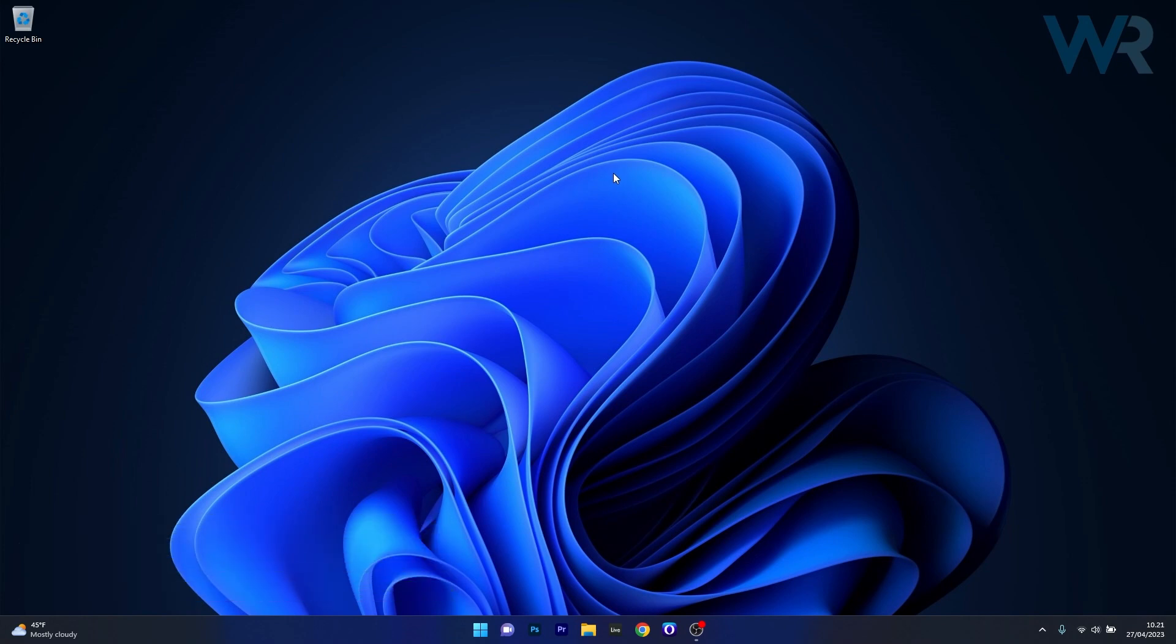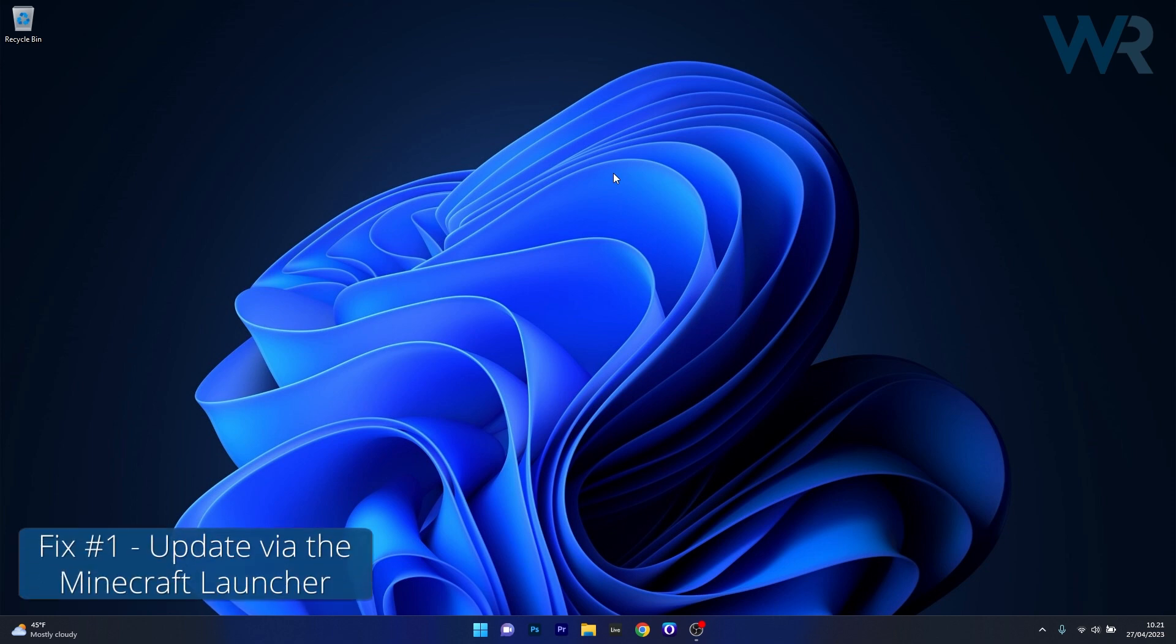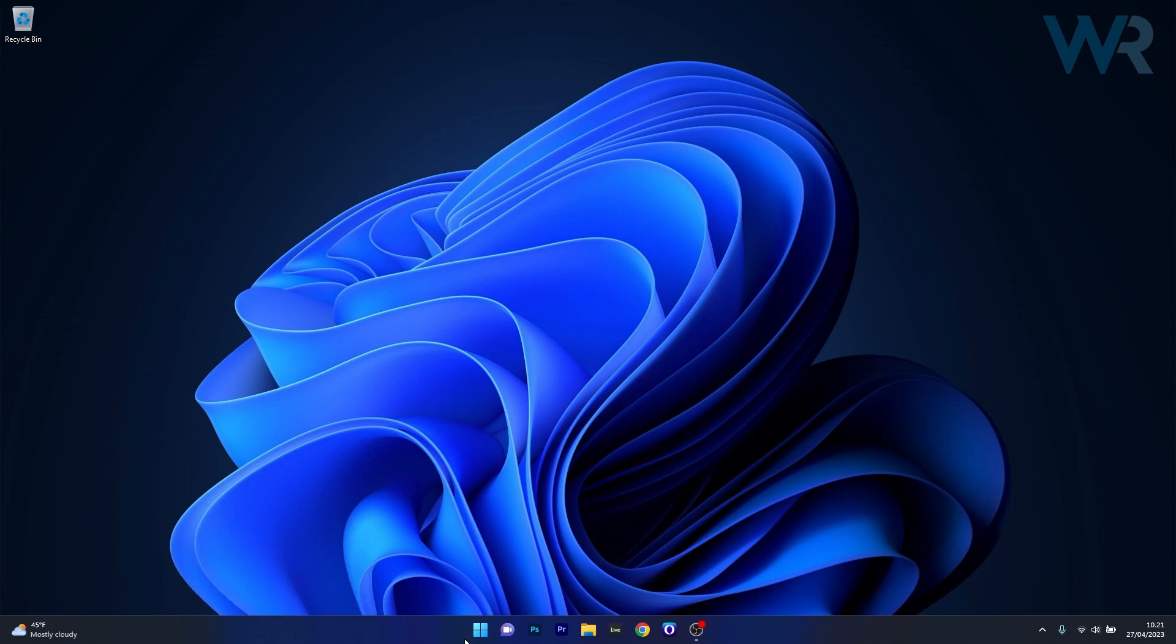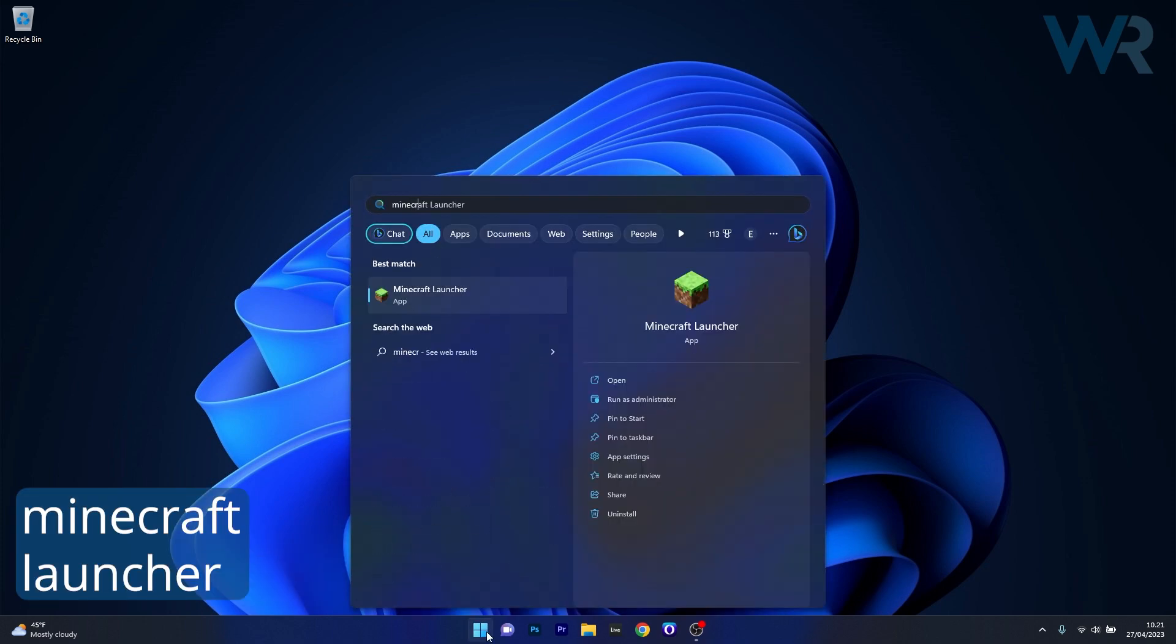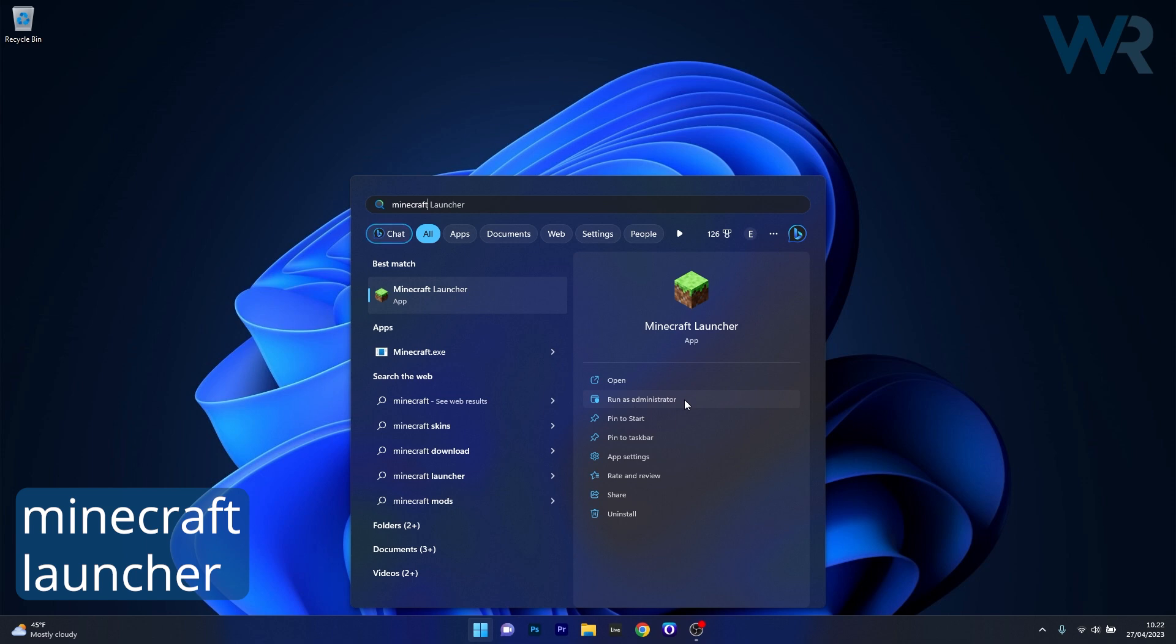The first solution you should always take into consideration is to update Minecraft via the Minecraft Launcher. To do this, press the Windows button, then simply type Minecraft Launcher and select it as an application from the search results. Make sure to run it as an administrator, either from this option or just right-click on it and select run as administrator.